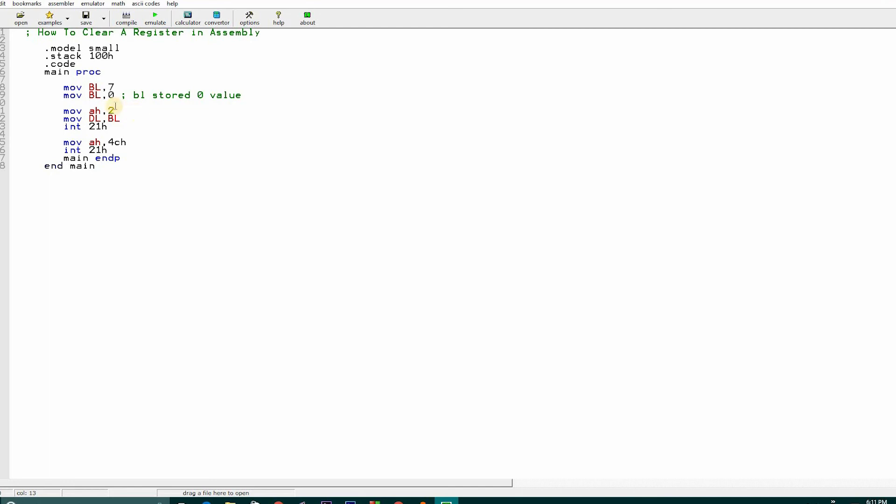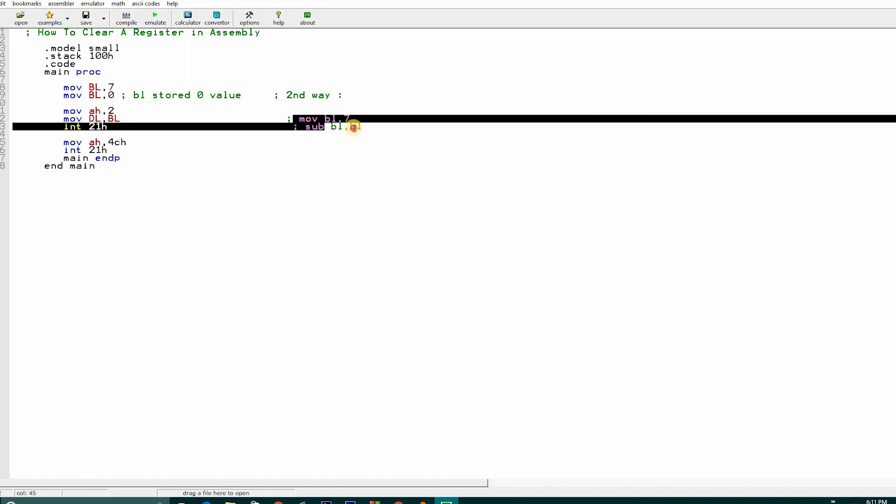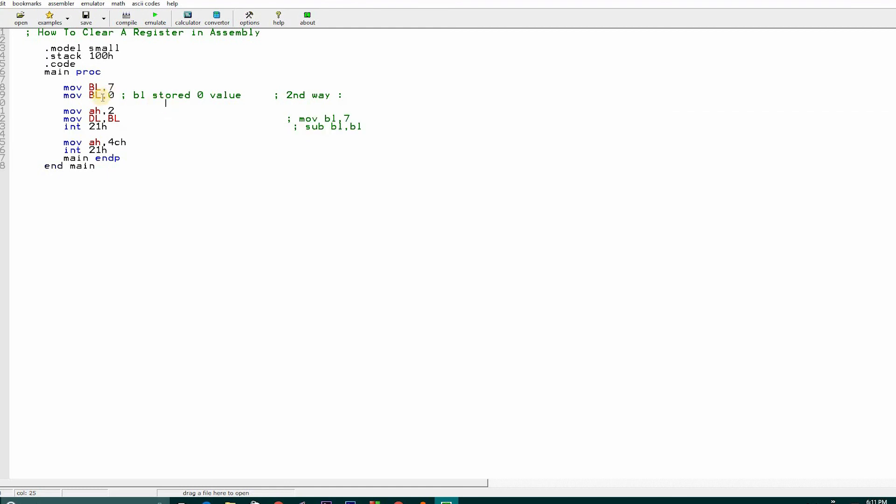These two are the ways that you can do. I have also written you the second way. The second way is MOV BL comma 7 and subtraction method BL comma BL. This clears the register. This is the second way and this is the first way: BL comma 7 and store zero in BL. It will clear the register. This is the second way and this is the first way. These are the two basic ways you can clear a register.